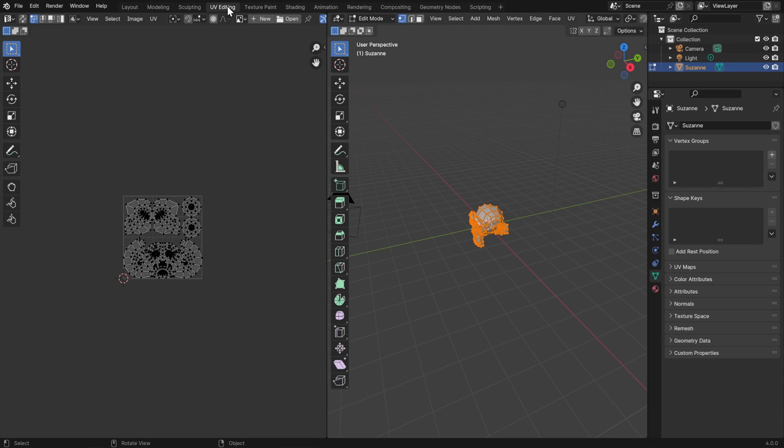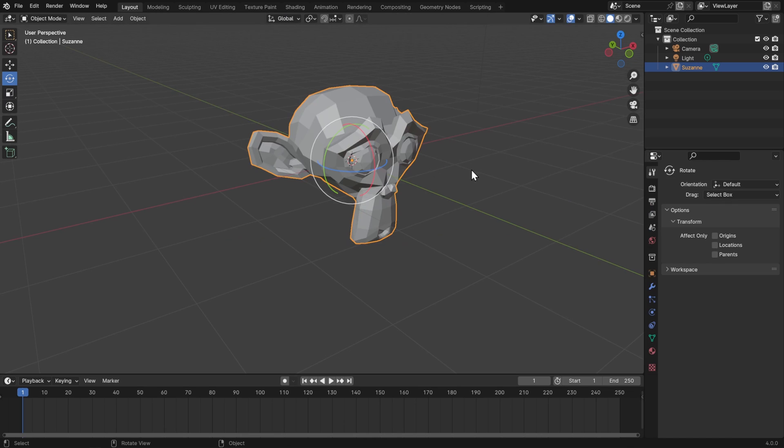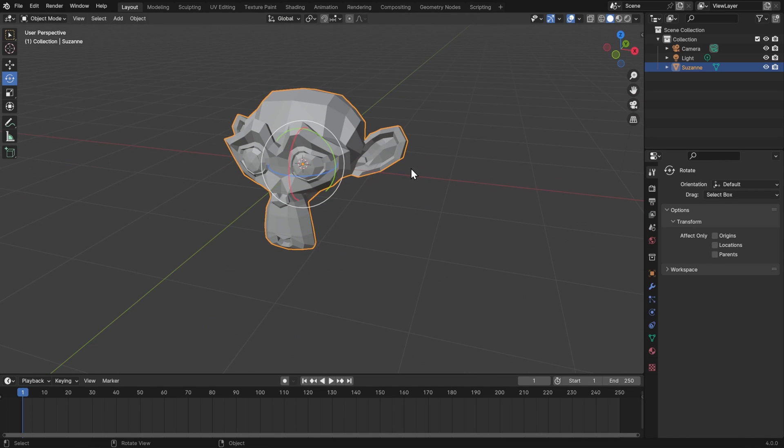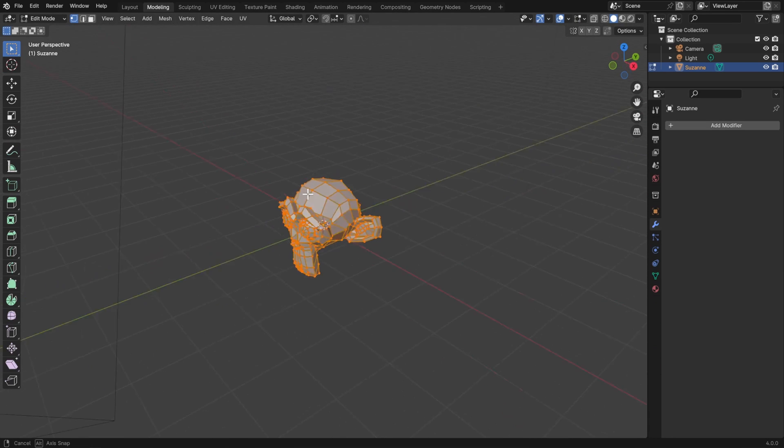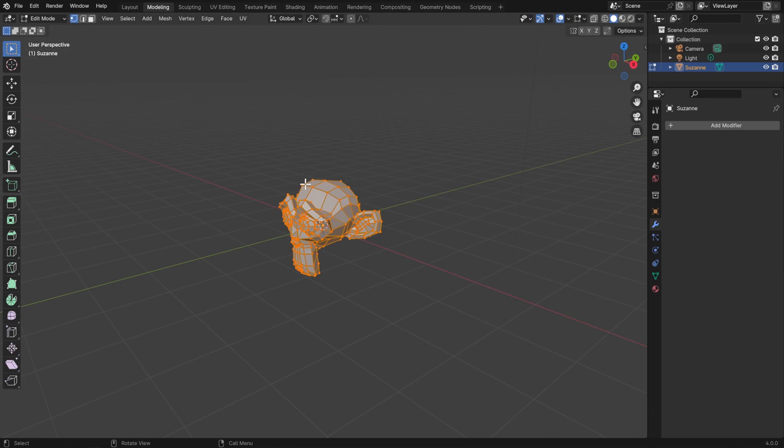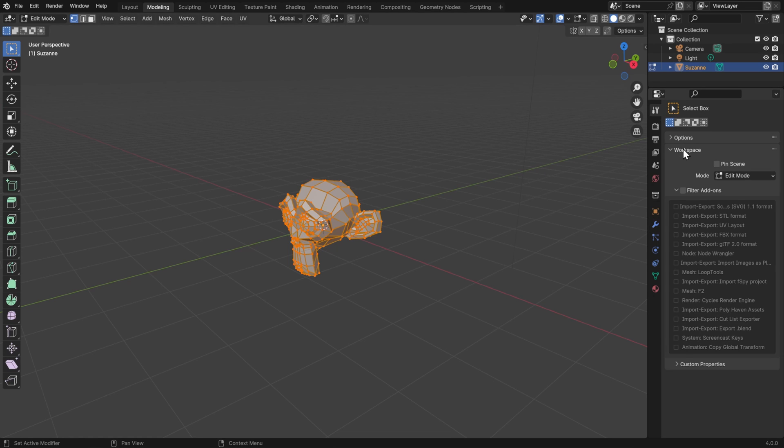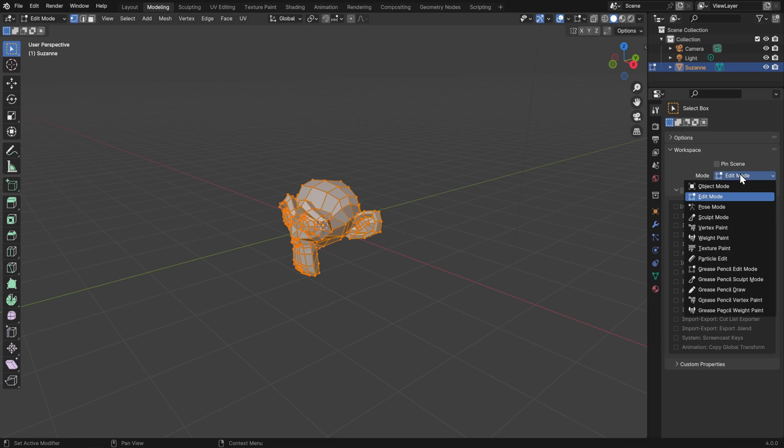One of the important things to know about switching workspaces is that it can also switch you modes. For example, in the layout workspace, I'm switched to object mode. But if I go to the modeling workspace, I'm switched to edit mode. If you'd like to change this, then you can just go to the tool properties, go to workspace and change the mode here.